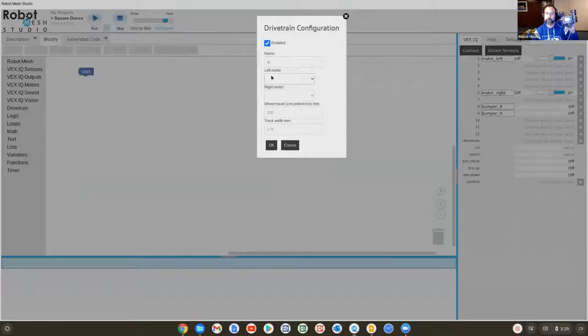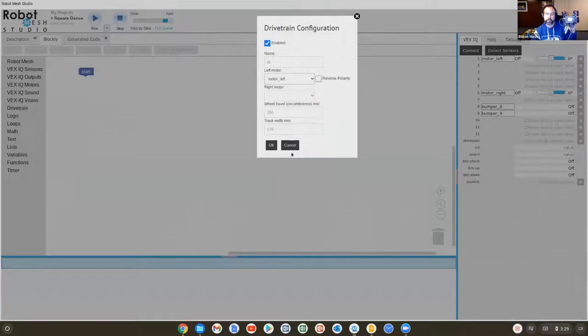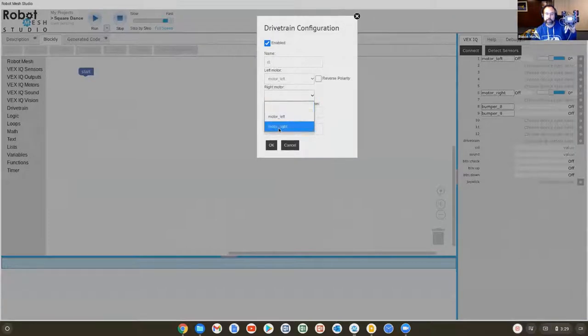It says, what's your left motor, right? The command needs to know what it's controlling. In this case, the left motor is going to be motor left. The right motor is going to be motor right.